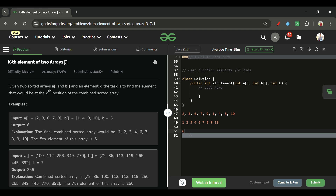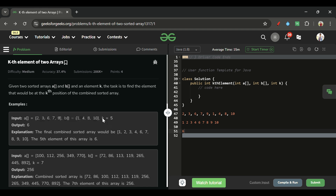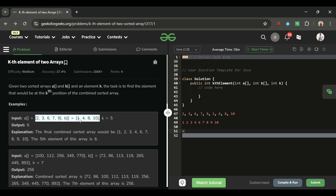The first brute force solution that comes to mind is to make one ArrayList, store both A and B arrays into it, then sort that ArrayList, and return the element at index K-1 — because it starts from zero index and K is one-indexed. The time complexity here would be O((N+M) log(N+M)) and we're also taking extra space. Can we reduce that?